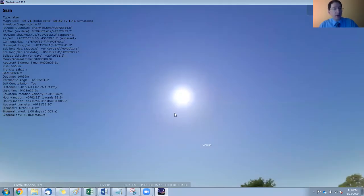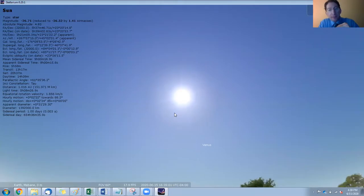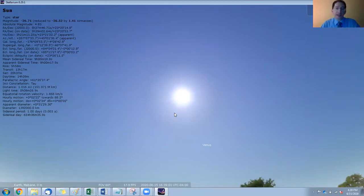Next thing, we're going to pick our location. The first one you'll encounter in the lab, we do a practice run using Chapel Hill, North Carolina. That's the headquarters for the Skynet Robotic Telescope Network.